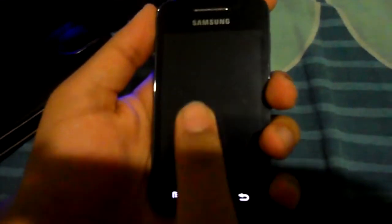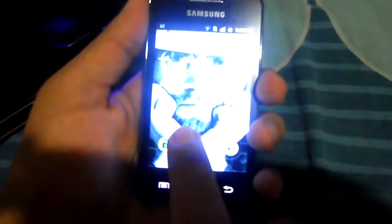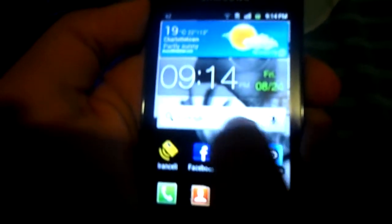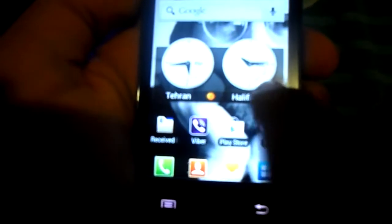This is the Galaxy Ace. This is the lock screen as you can see — this is the lock button and this is the silence and the sound button. You slide this lock button, see how fast it goes, and this is the main screen.